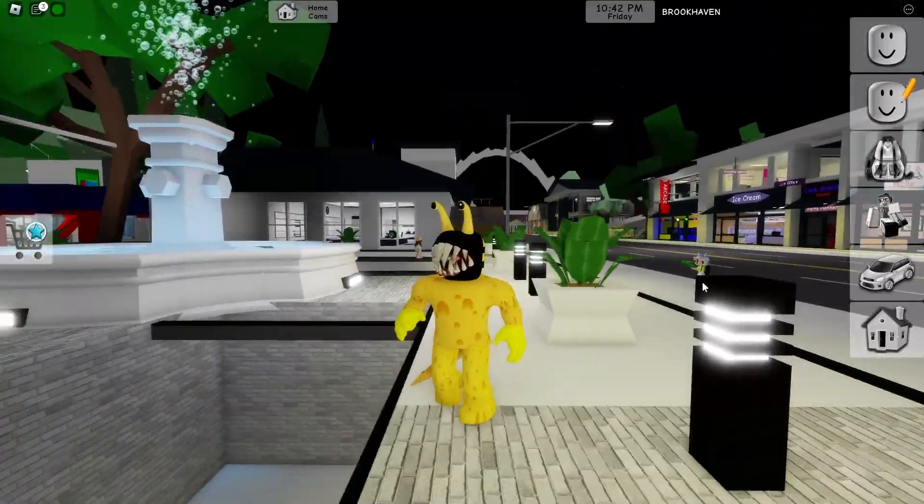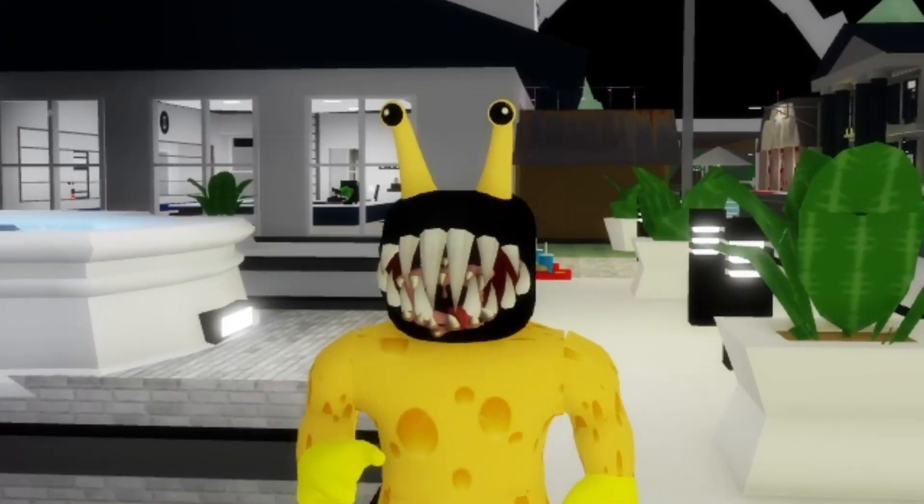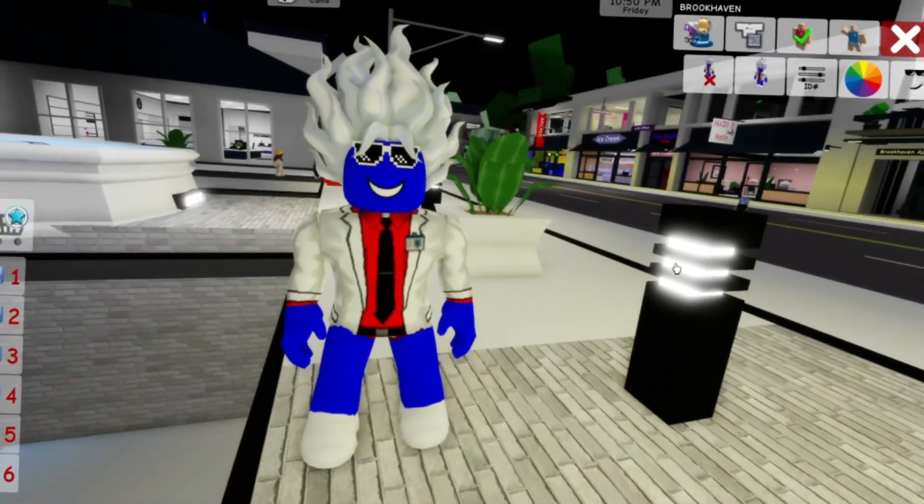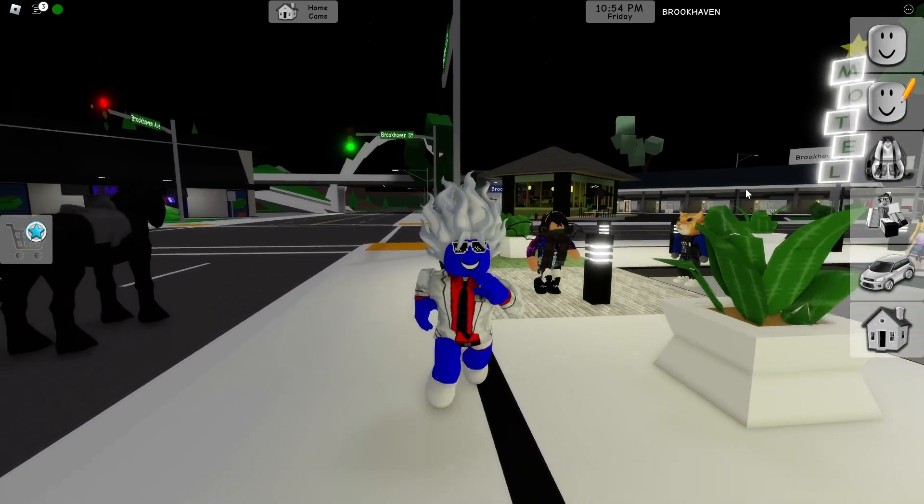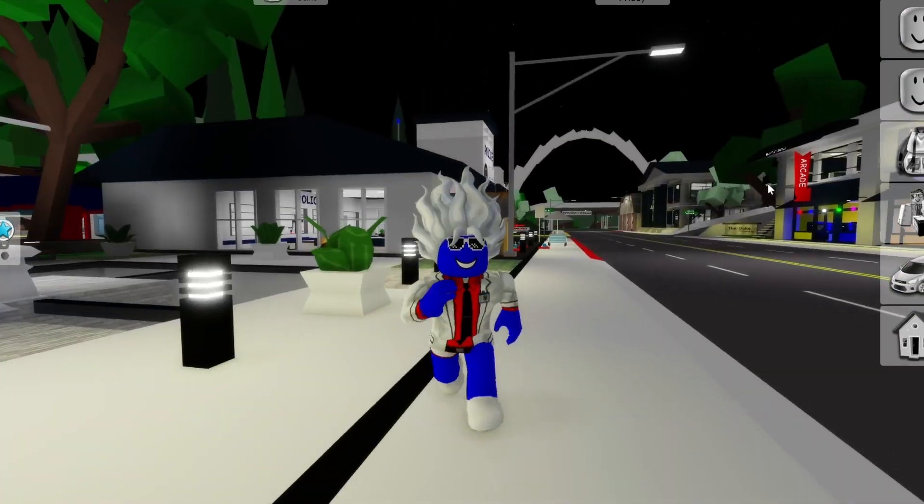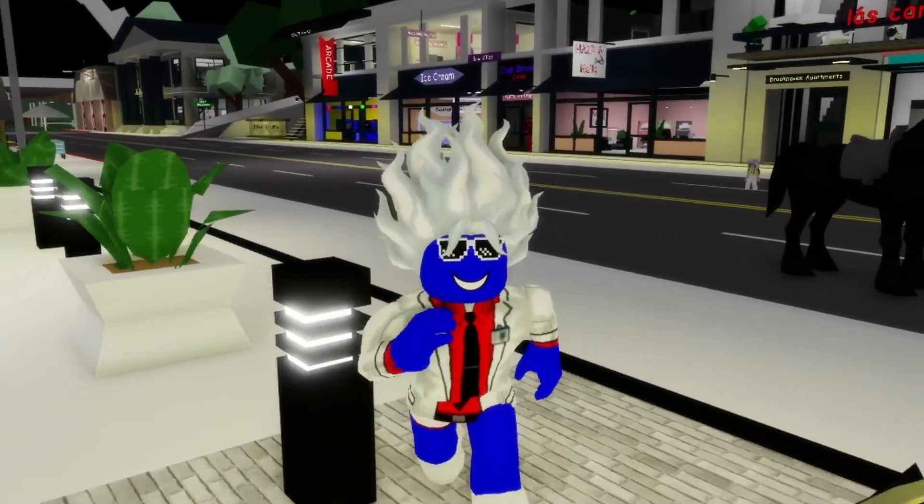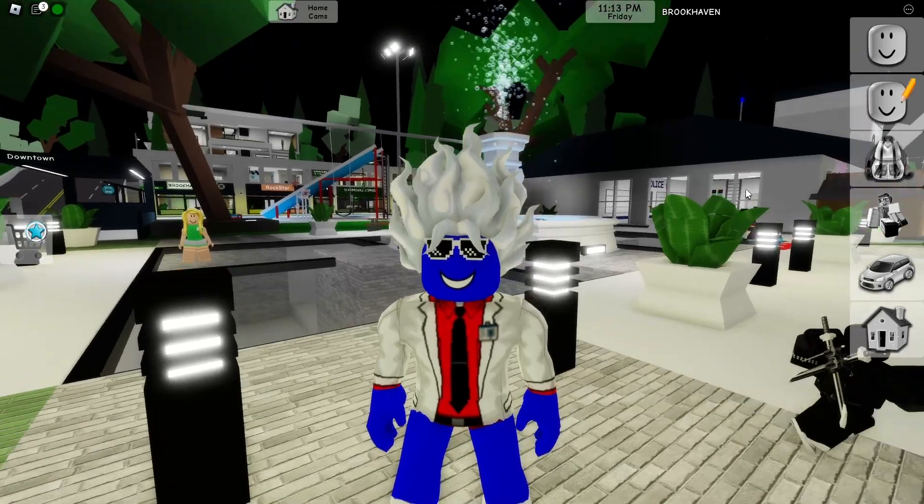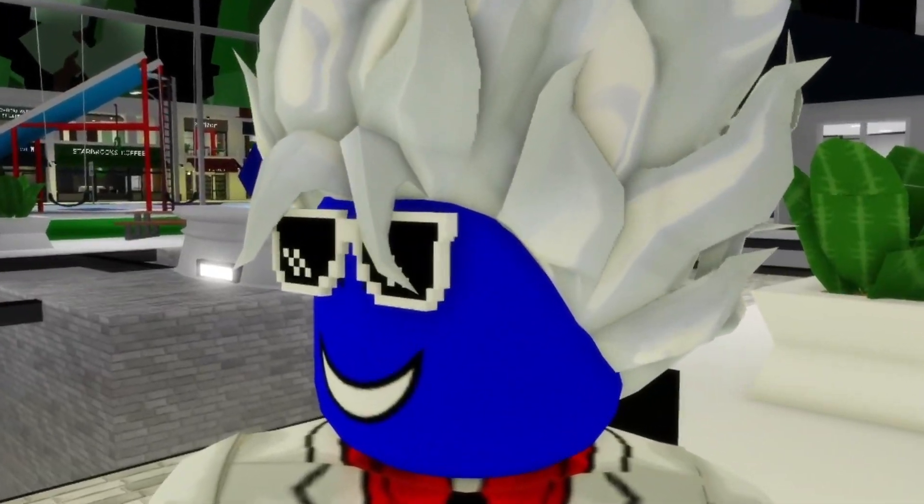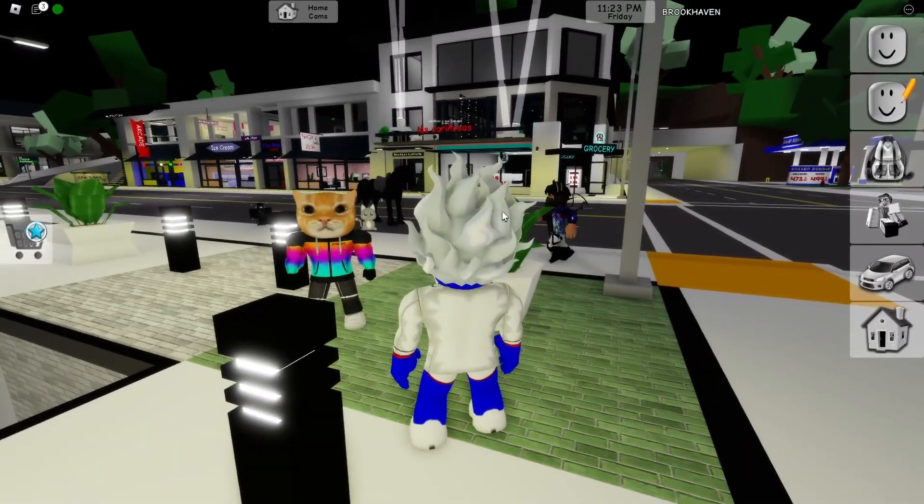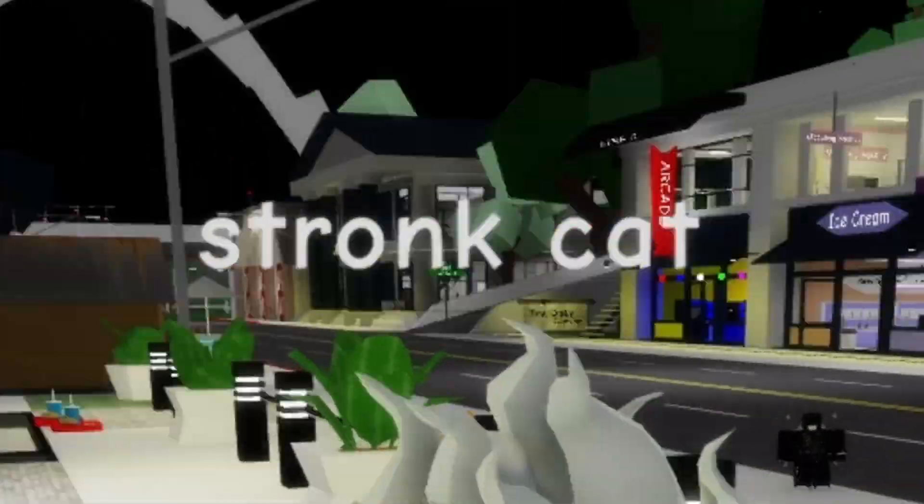Rainbow friends? No, that's not rainbow friends. This is currently not bad. Okay, now I'm blue. I am the blue guy, but I'm wearing the same clothes as red, right? What if you could make rainbow friends in Brookhaven? And look who is here again. It's the Shrunk cat.